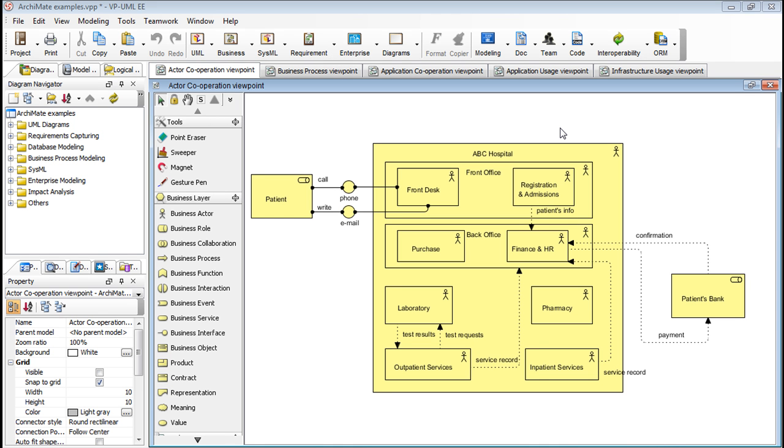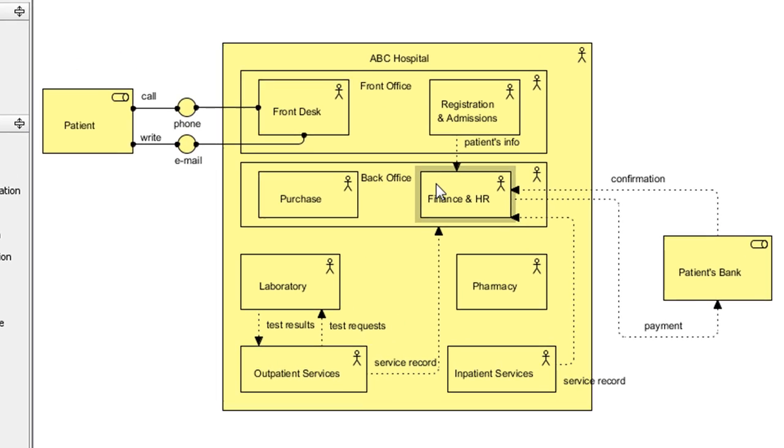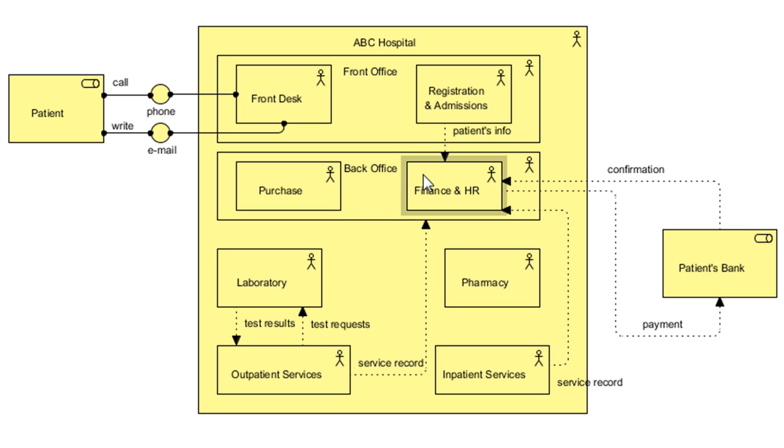In VP-UML, let's say you've spent hours on drawing and organizing this argument diagram. Then you realize this model element here, which is a business actor, should have been a business process. Now fixing it manually could take some work. The good news is that there is a feature which allows you to easily change an existing model element from one type to another.